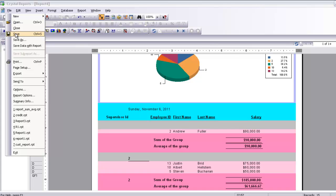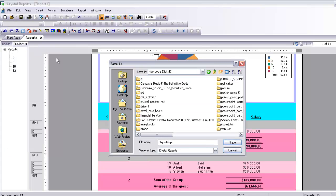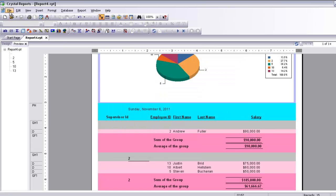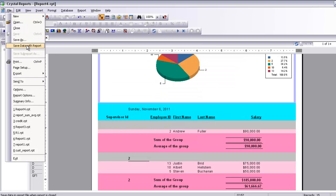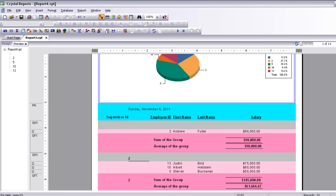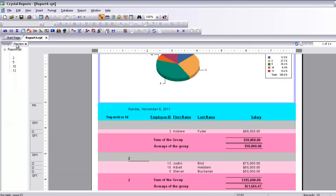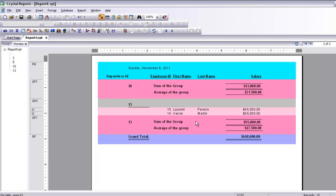First you have to save the file, then select 'Save Data with Report', give it whatever name you want, and that's it. Don't forget the grand total — we also have a grand total here. Let me show you a preview first, and then we can finish. Here is the grand total — and we are done.